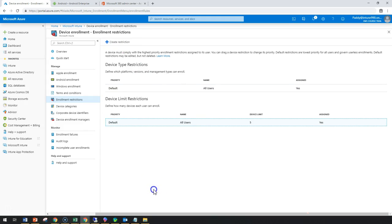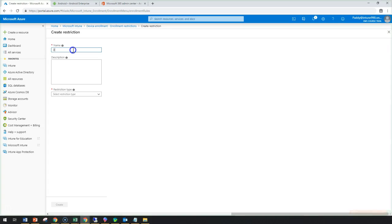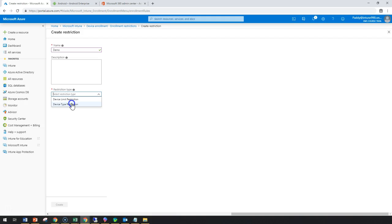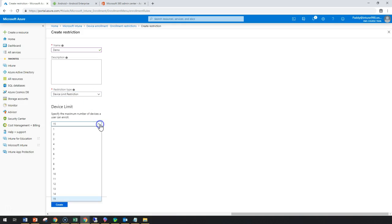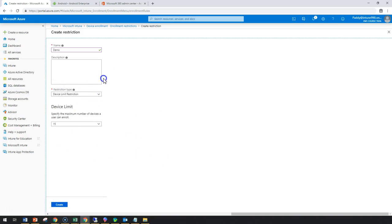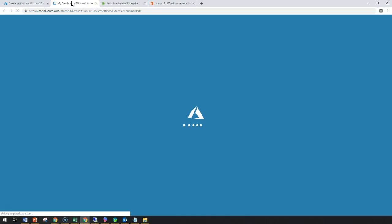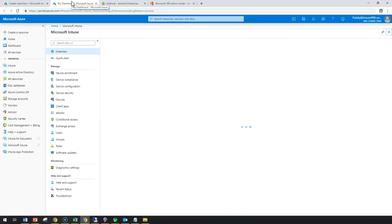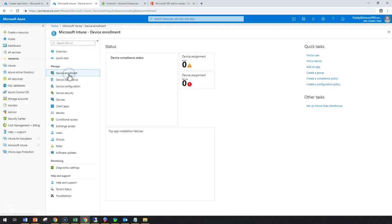Click on this blade and select Create Restriction. Give it a name such as 'demo'. Under restriction types, there are two options: Device Limit and Device Type Restriction. The Device Limit restriction controls how many devices a user can enroll — for example, you can set it to 10 or 15. This is simply a number-based configuration.